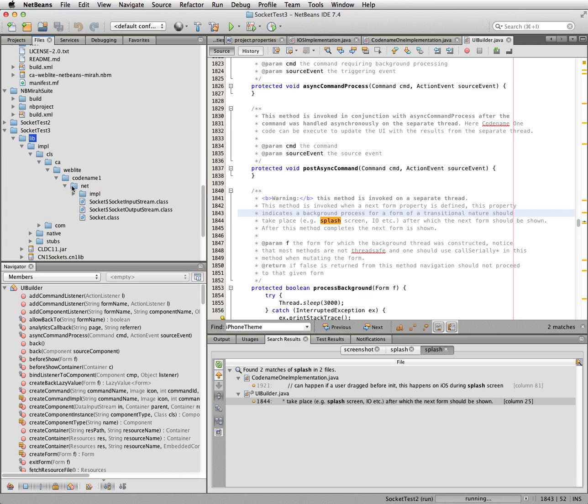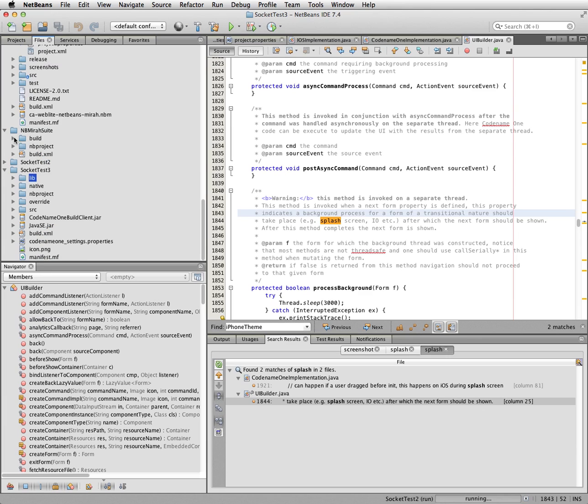And you can see all the classes have been installed. Now this lib.impla.cls directory is in the class path when you run the project.